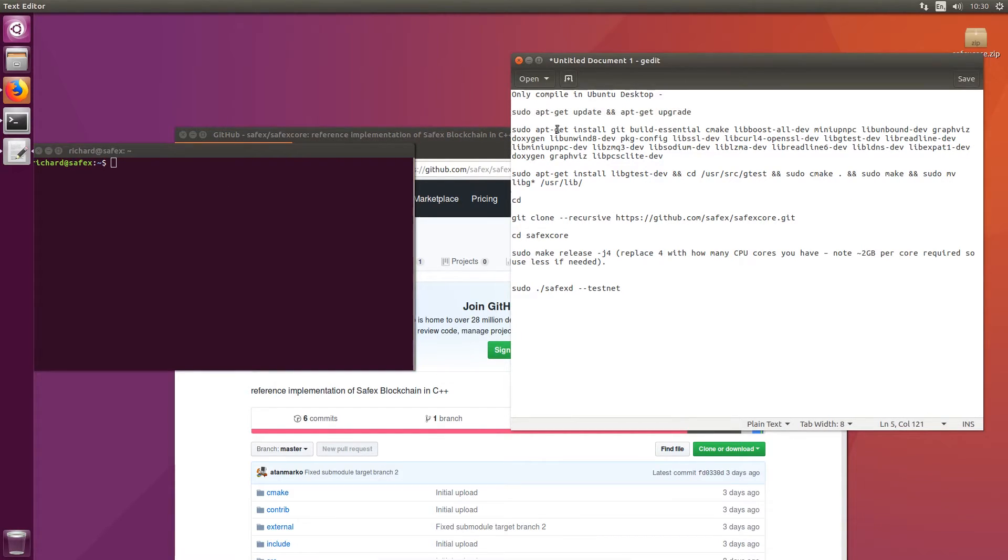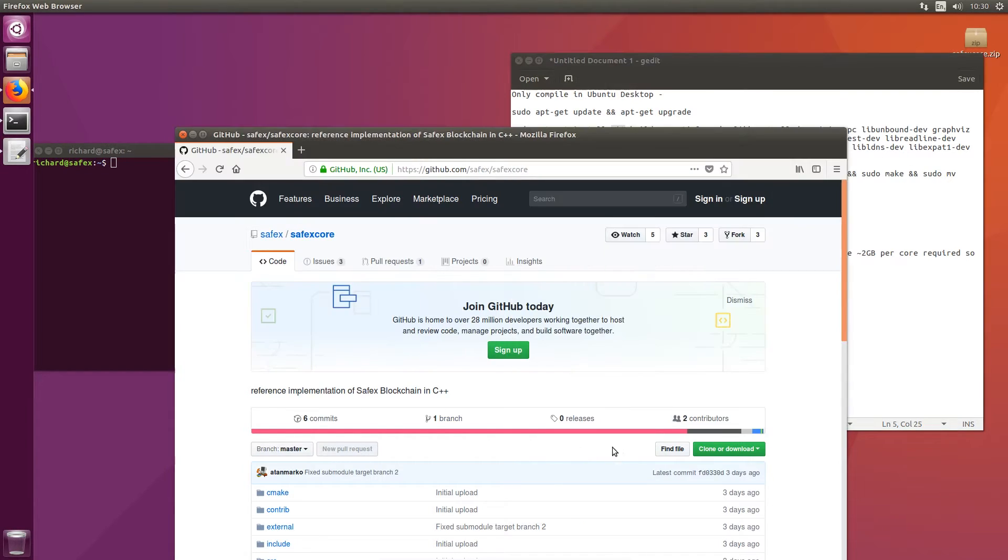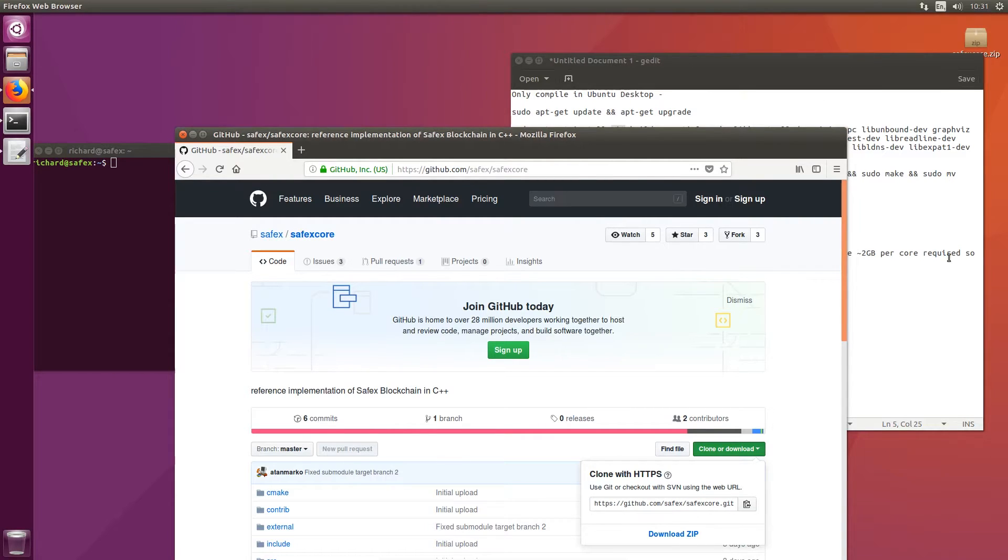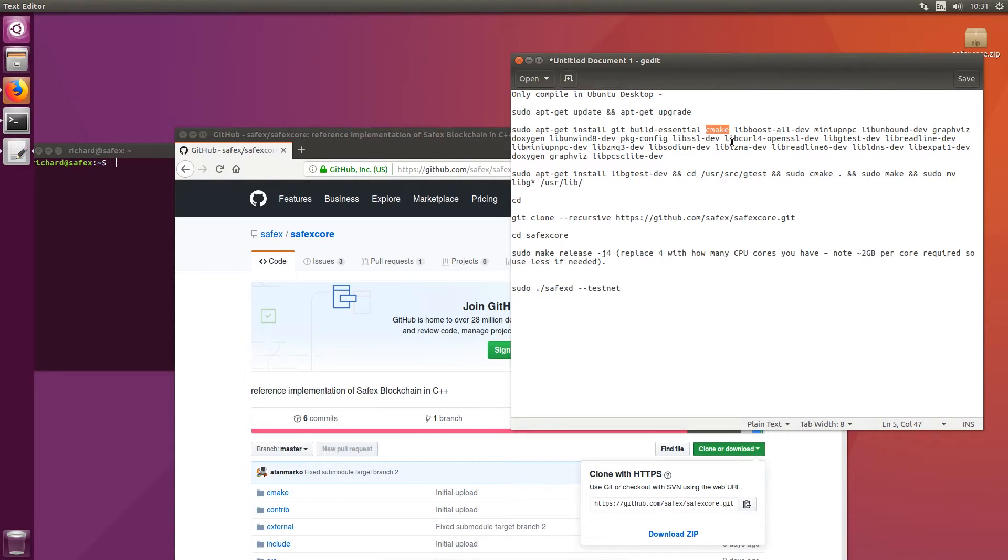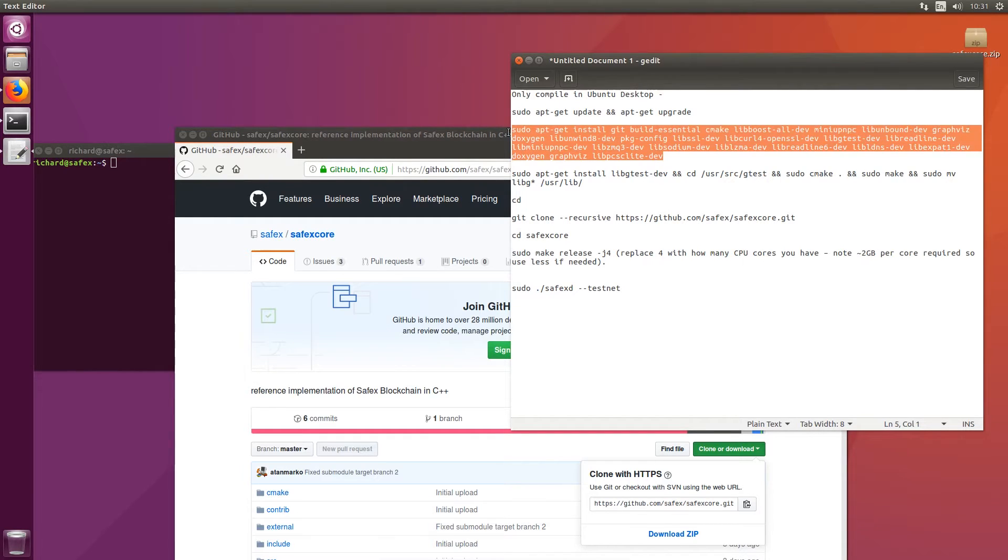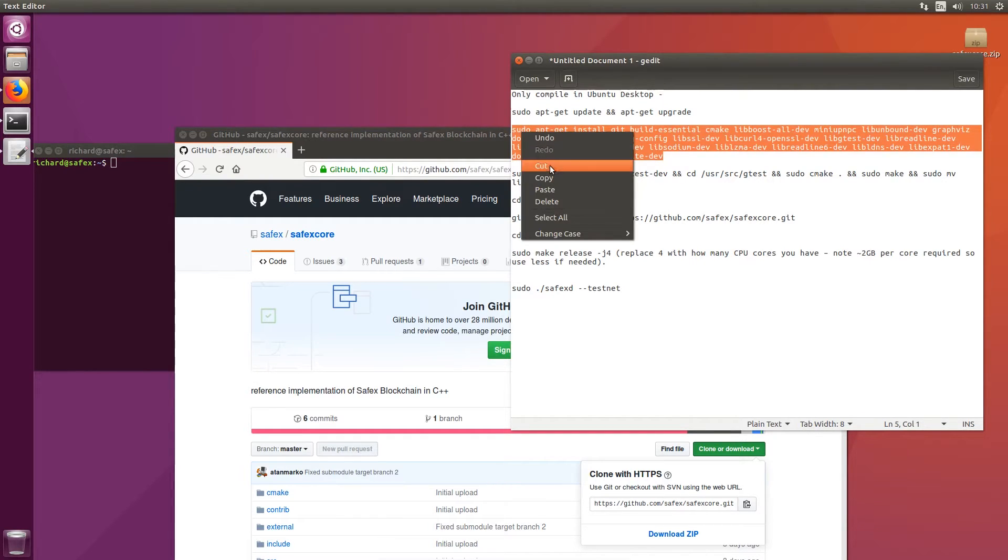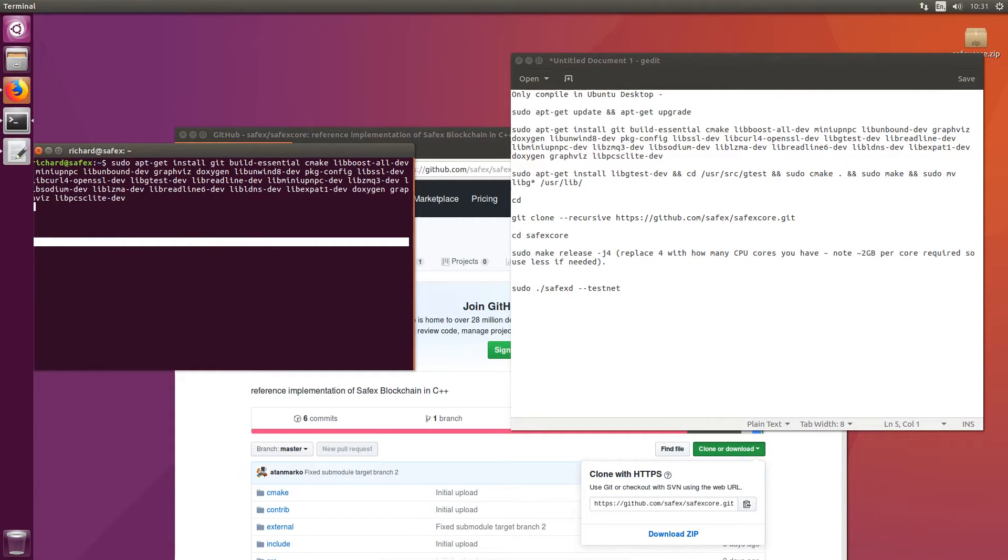The next thing you need to do is install all of the various libraries, tools, etc. that you need to compile the software. So you've got git there, that's basically the tools that you need to use to pull, copy the source code from github, build essentials, cmake. cmake is the ultimate tool which is used to compile the source code. And then you've got all your various other dependencies which the blockchain needs to compile. So I'm just going to copy and paste that into my terminal and run it.